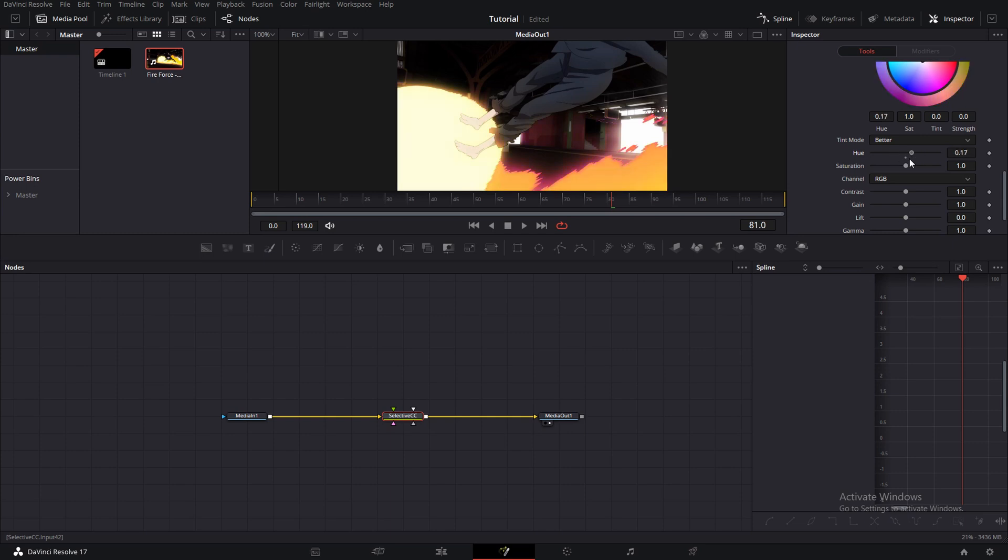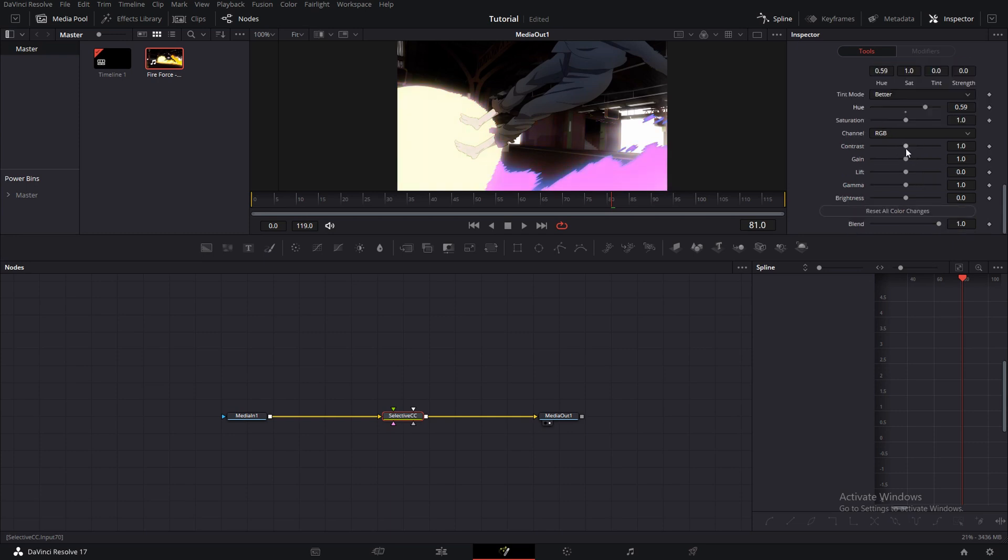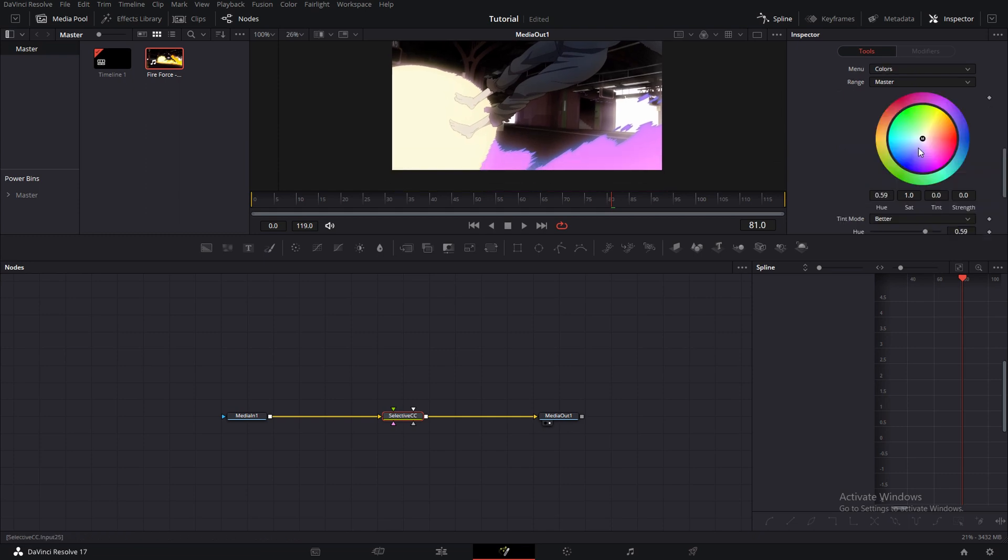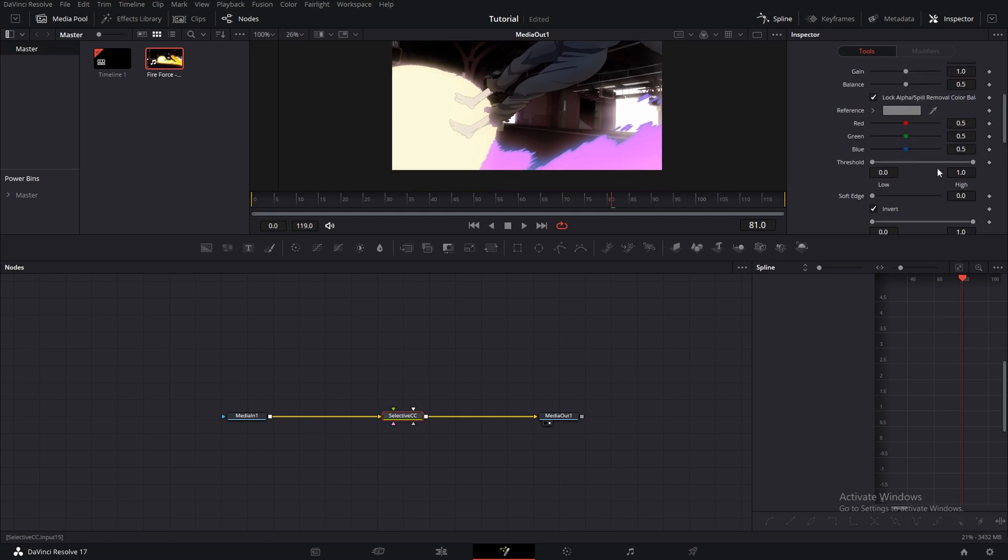Make the saturation up or down, change the hue, contrast, and it will only affect that color. And if you want to change the threshold, you can always use this.